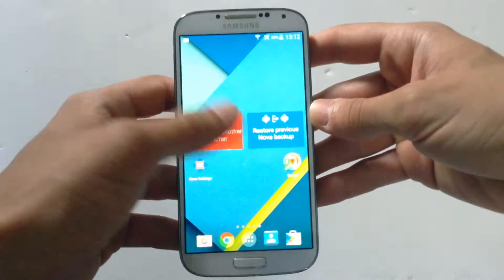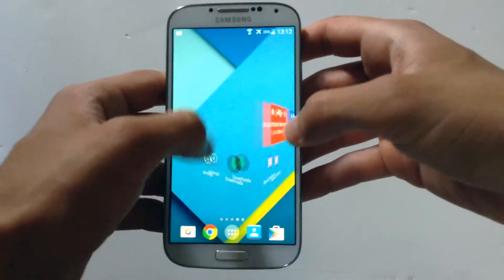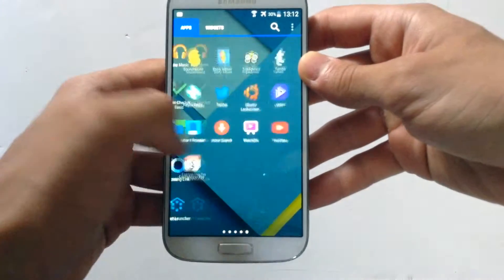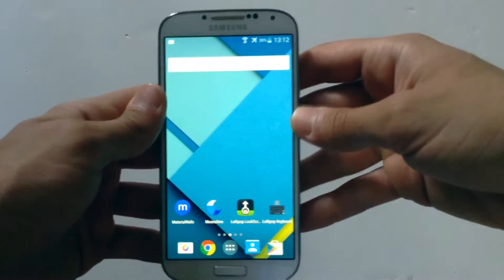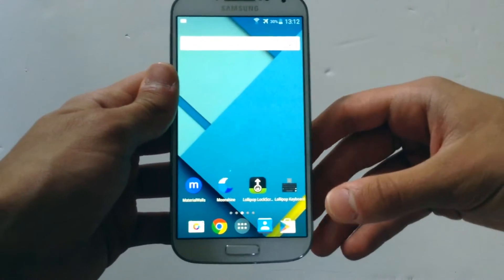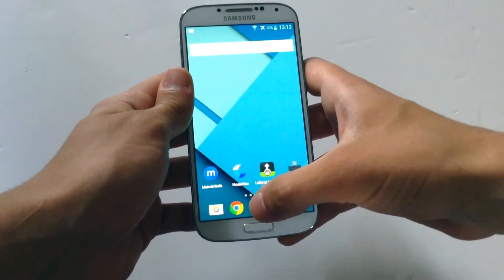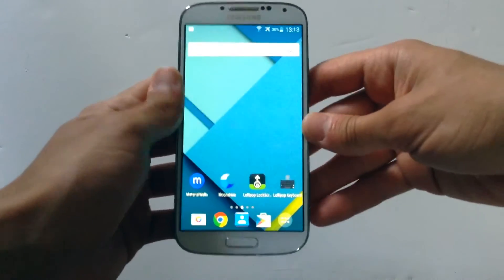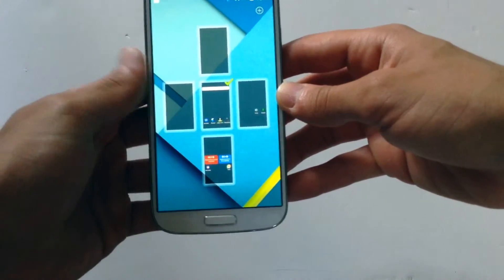Go back and you will see it looks more like Android L — you can see the folders and apps look more like Android Lollipop. Also, the app drawer button is in a different position, so to change that simply keep pressing on it and drag it to the corner.